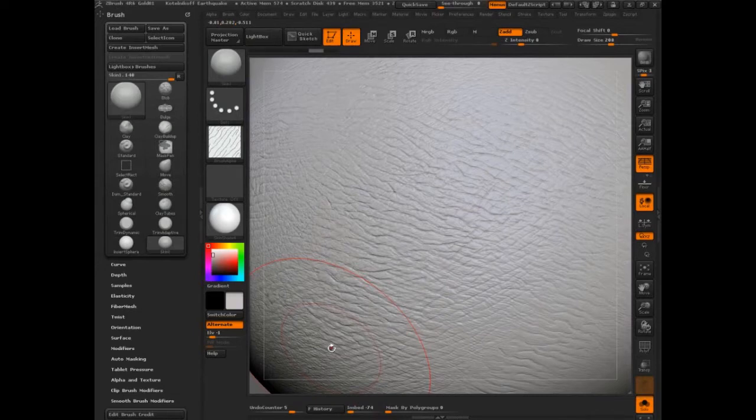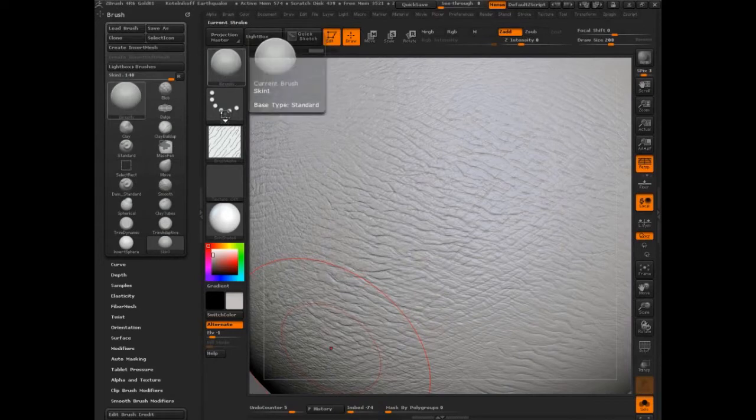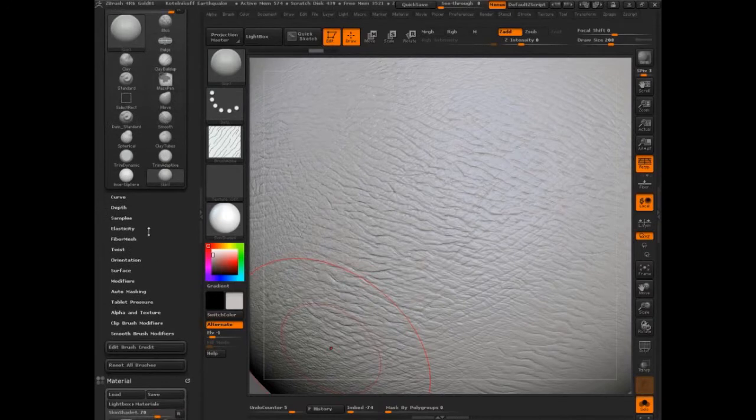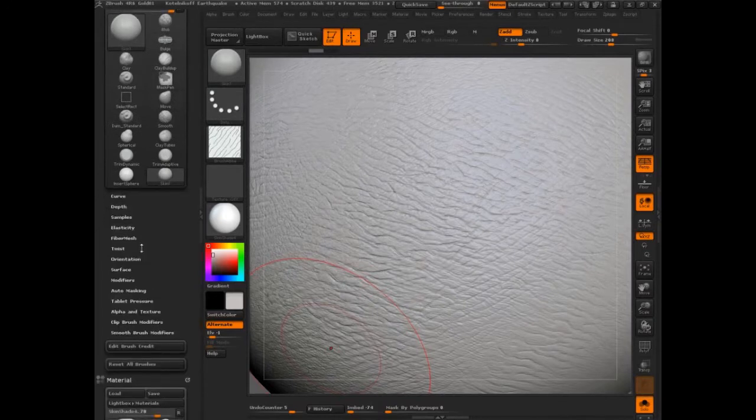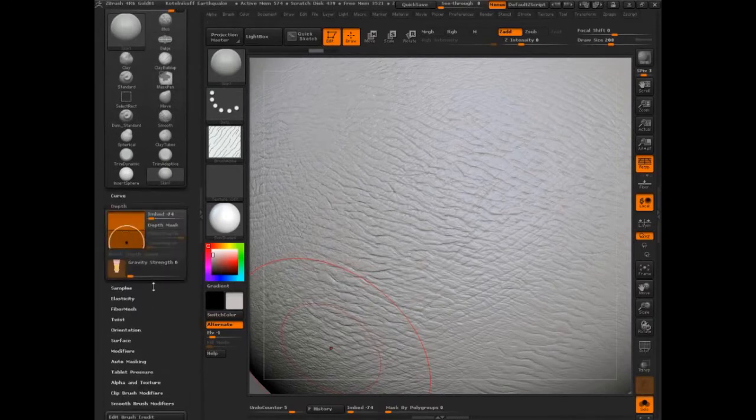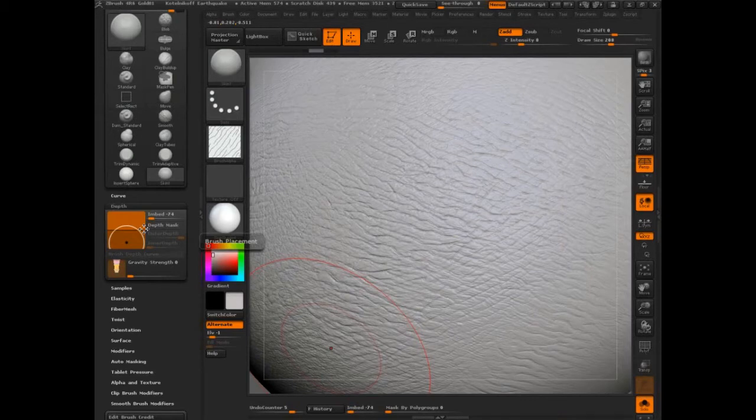And what is it? Standard brush, dot stroke, the curve is not special, depth is special. Notice that that's just a modification of that sphere brush, basically.